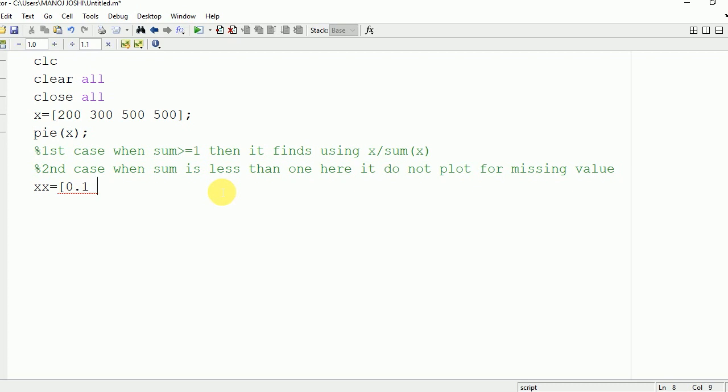Double x equal to 0.1, 0.4, 0.2. The summation is equal to 0.9 which is less than 1.